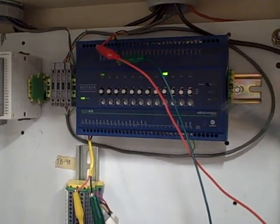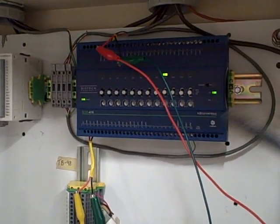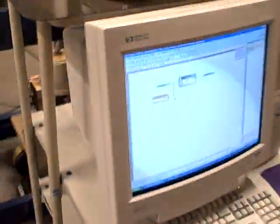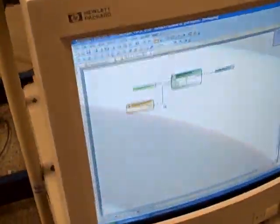It programs like a dream. It's got a function block programming language. In fact, we can take a look at that right now. Step around to the other side. We'll take a look at the computer that is running the programming software.